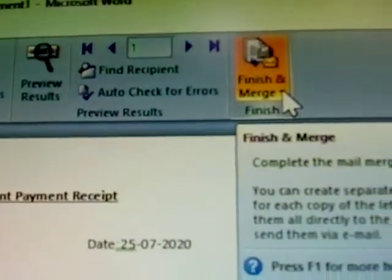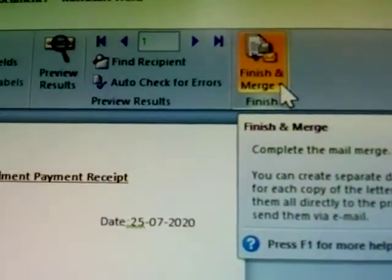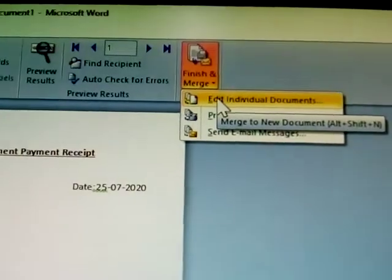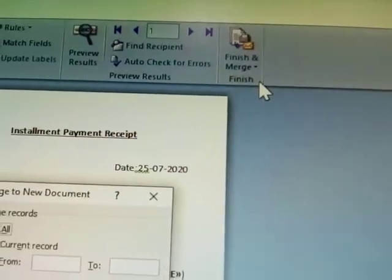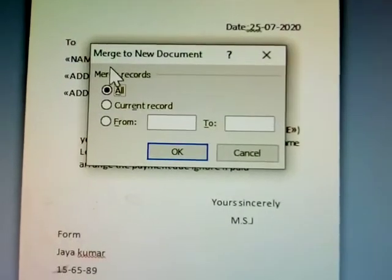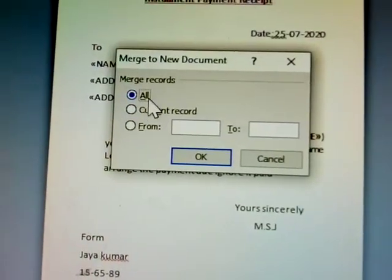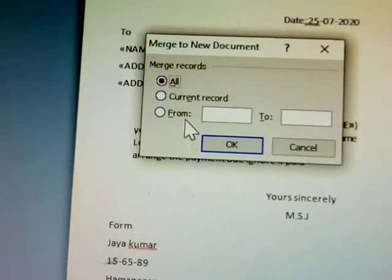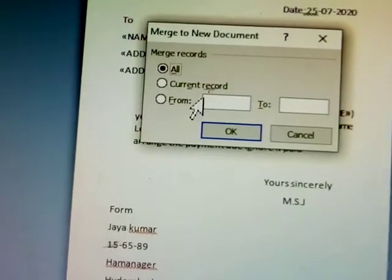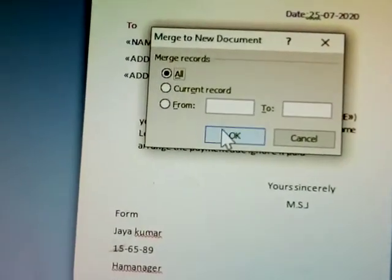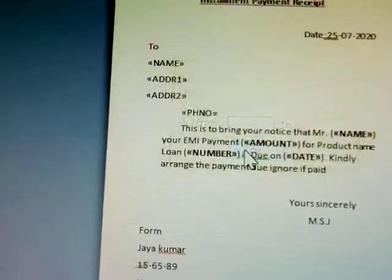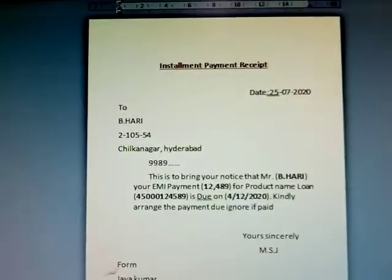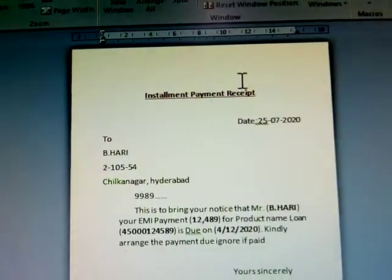After inserting all fields, go to 'Finish & Merge' in the Mailings tab. Click 'Edit Individual Documents'. A dialog box appears — select 'All' to merge all records to a new document, or choose a specific range like page 1 to 10.